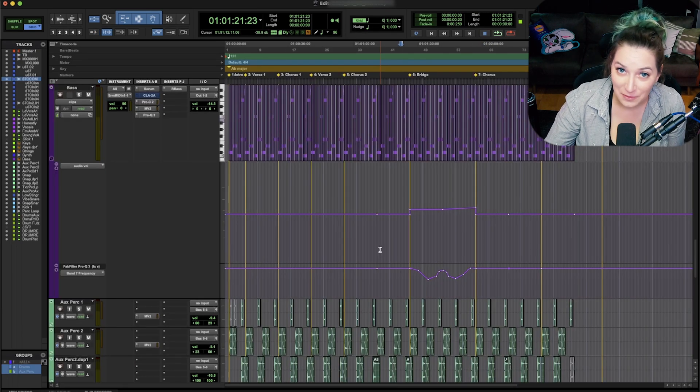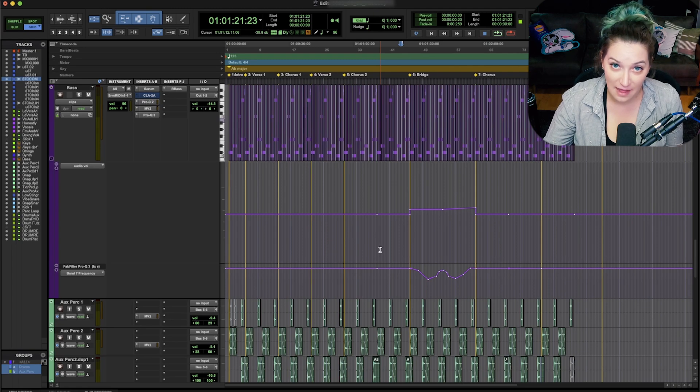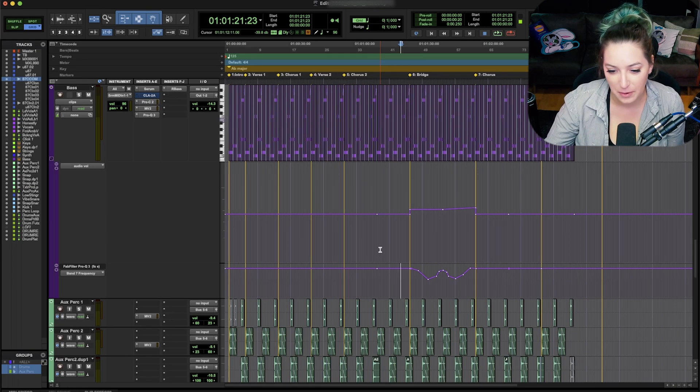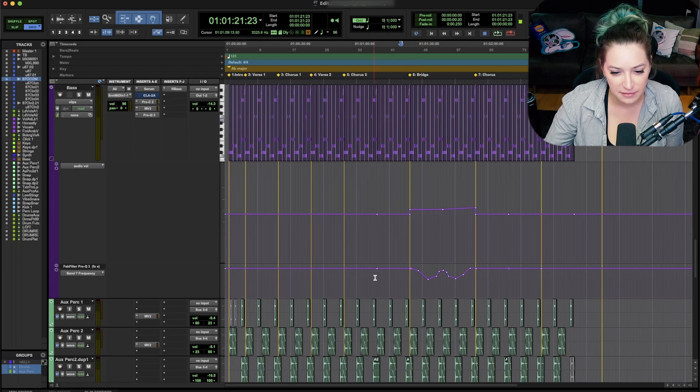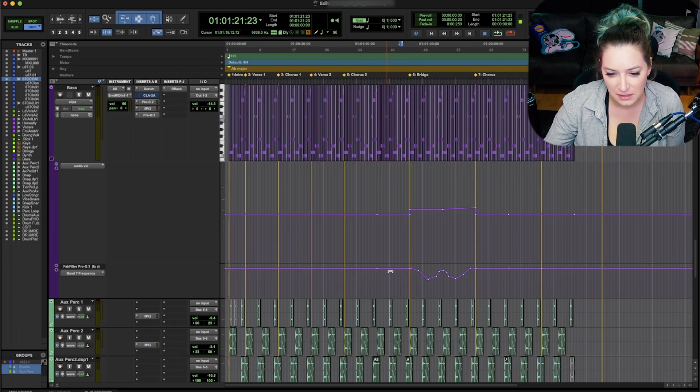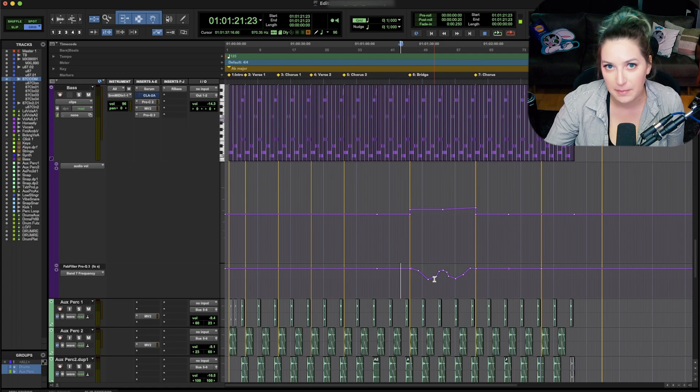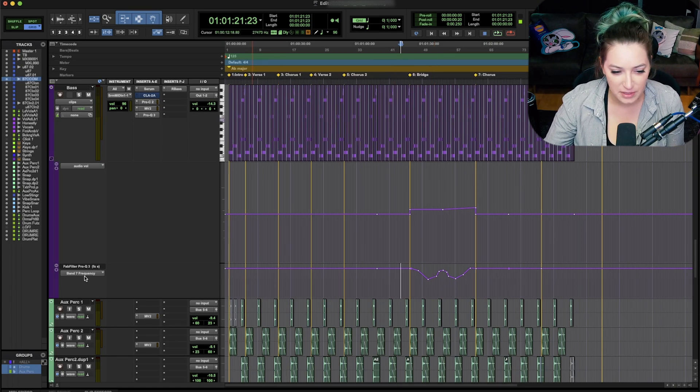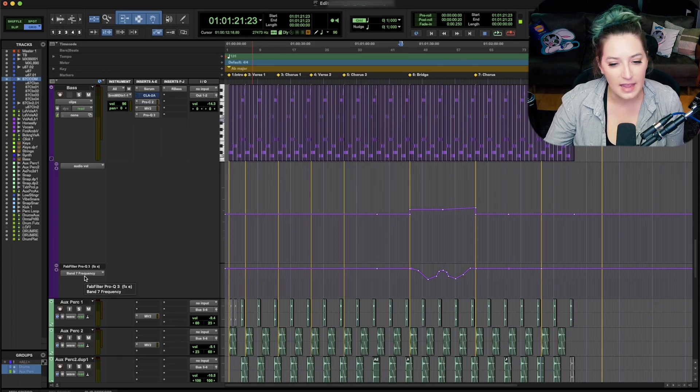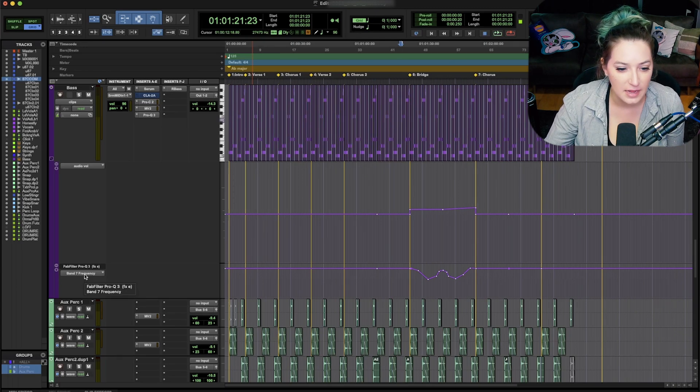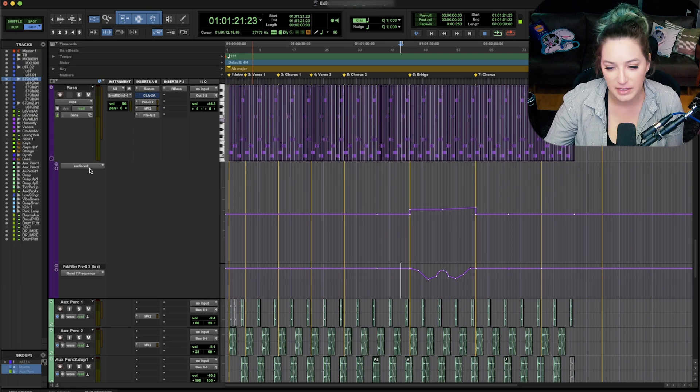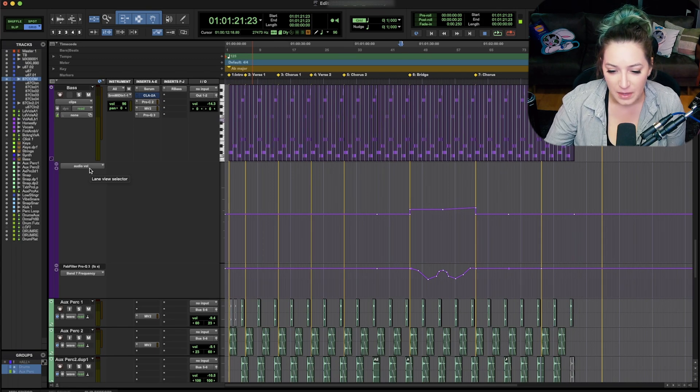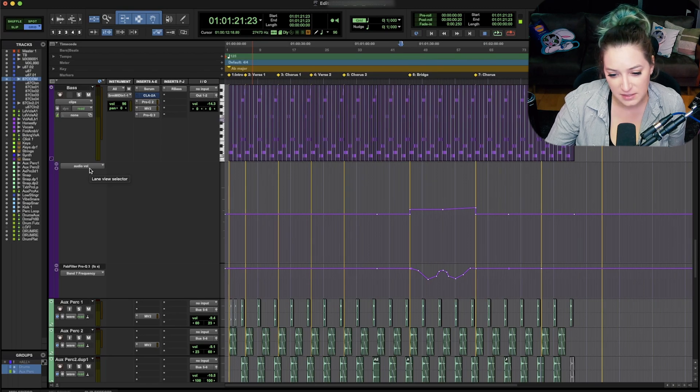So the new thing that I wanted to show you today is that they added a tab function to tab to the next automation breakpoint. So whenever we have an automation graph here in Pro Tools, automation graphs are just these lines that show us how we're changing parameters over time. So it could be things like here, it's a band within my EQ that I'm automating. It can be your volume automation. It can be like this one's audio volume automation on a MIDI track, an instrument track technically.